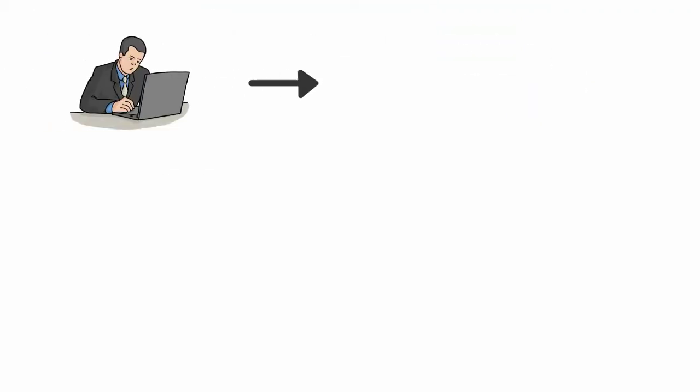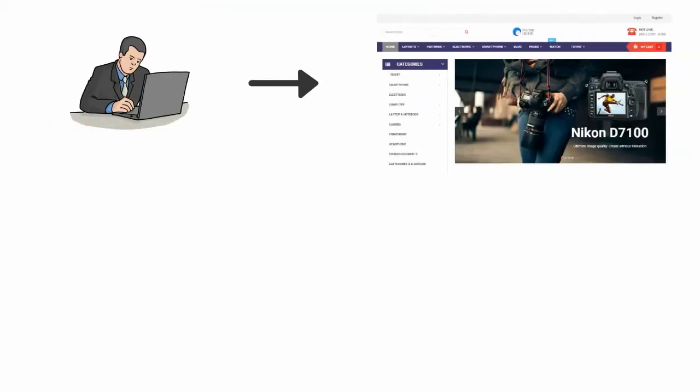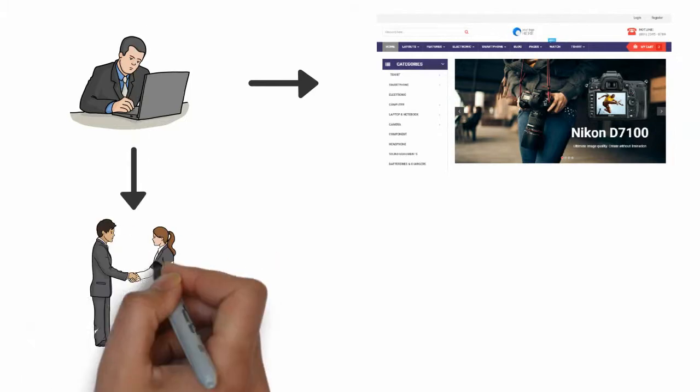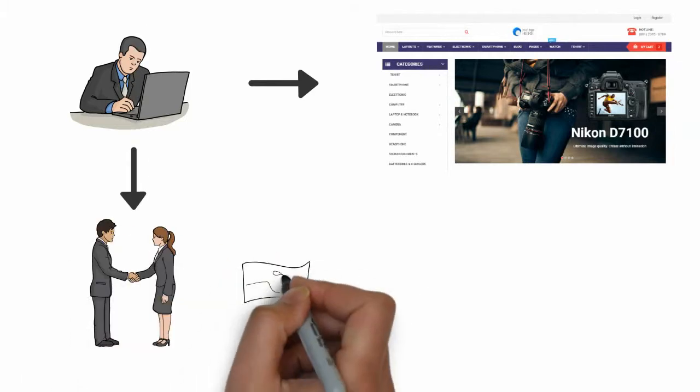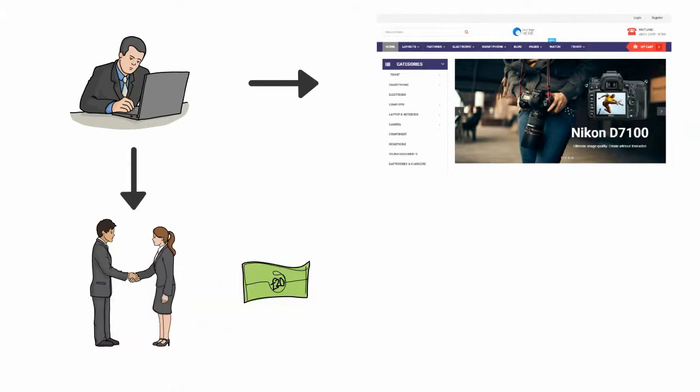After the end of this course you can make your own e-commerce store and start your online business, or you can start work for your clients and start making money from this new skill.